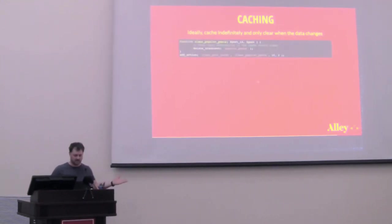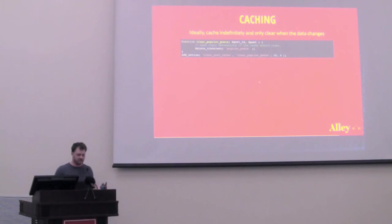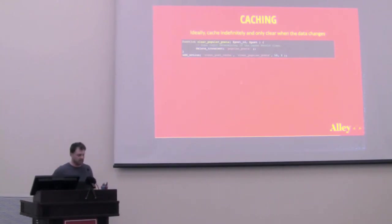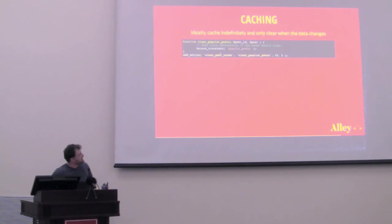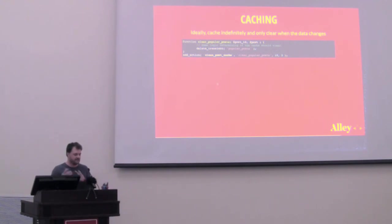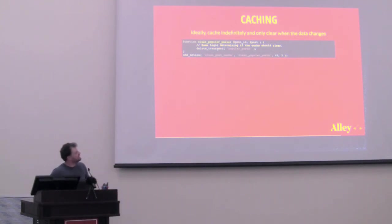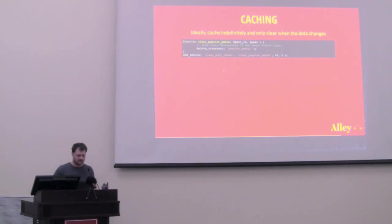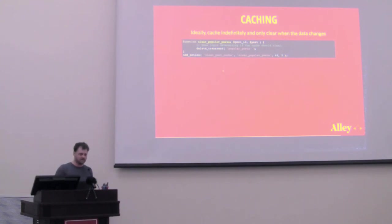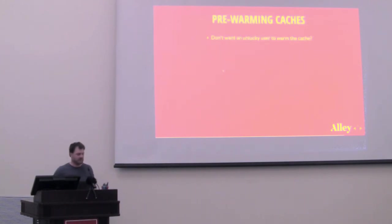Ideally, you would cache indefinitely and then only clear when the data changes. So rather than cache for 10 minutes, you could just leave that parameter off and then WordPress fires this action clean_post_cache whenever a post gets updated in some capacity. Maybe its meta gets updated. Maybe its taxonomy terms get updated or maybe the post itself gets updated. And so you hook into that, you run some logic determining if the cache should clear and then if so, then you delete your transient. And so if you take this approach, then your cache could persist for like a year. And then instead of having one unlucky user every 10 minutes, you have one unlucky user every however long it takes, a year maybe.